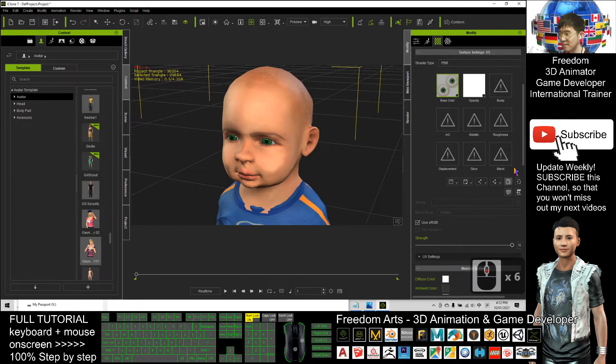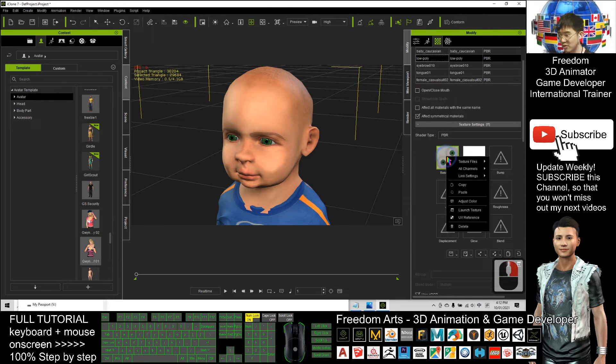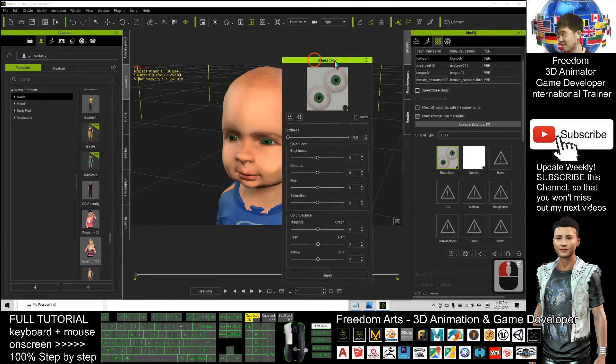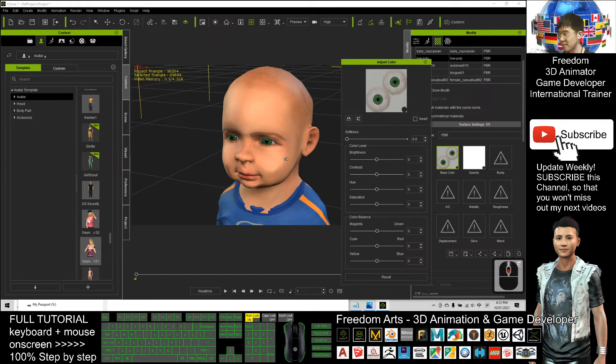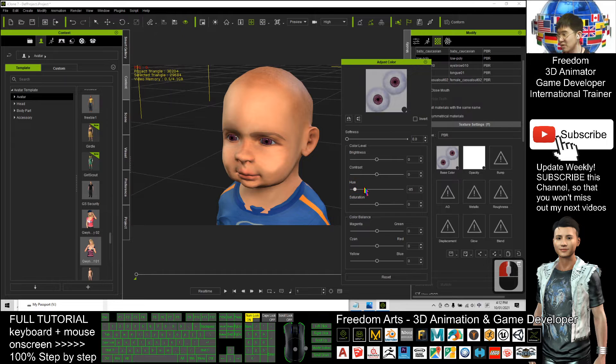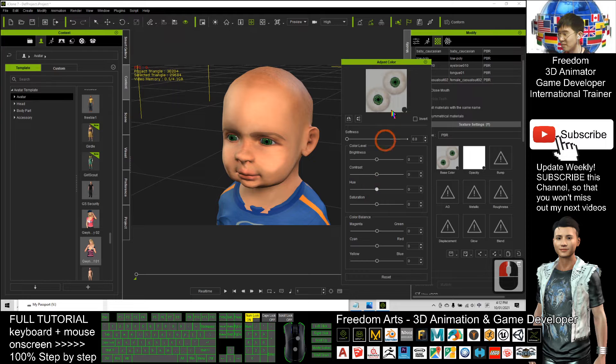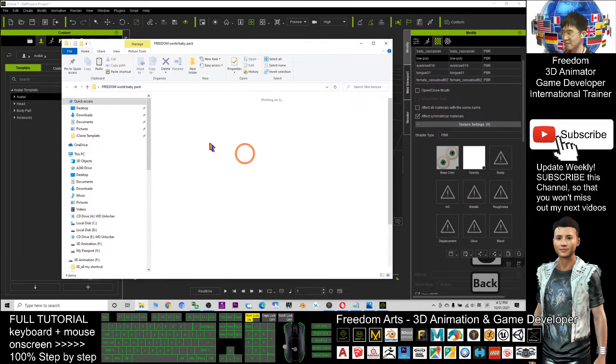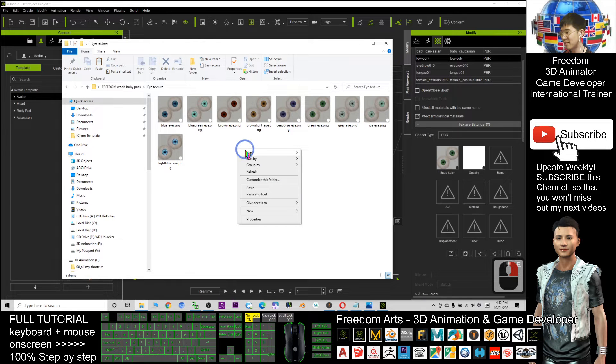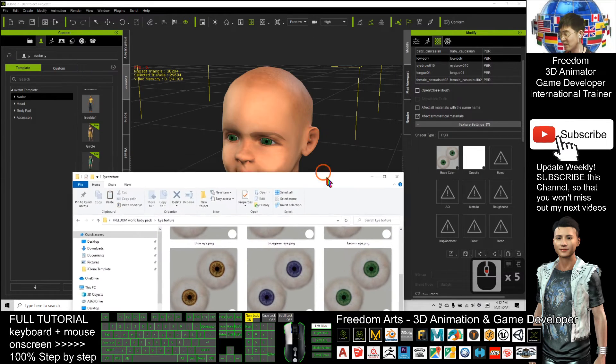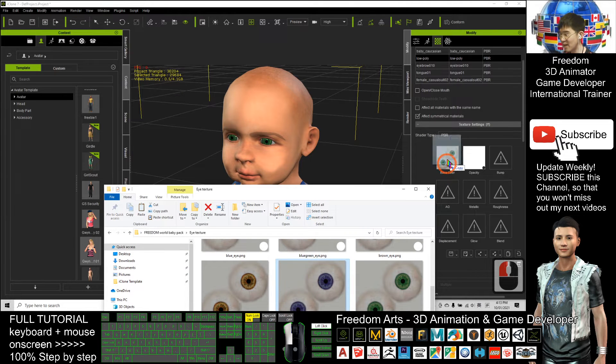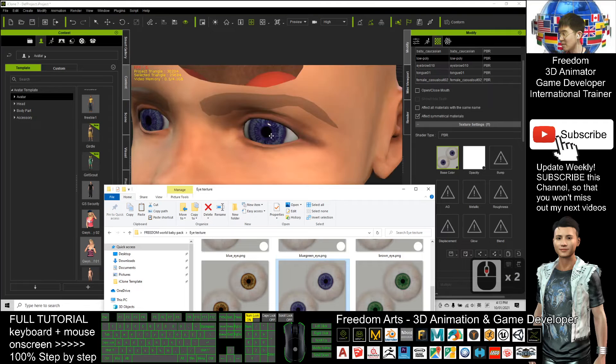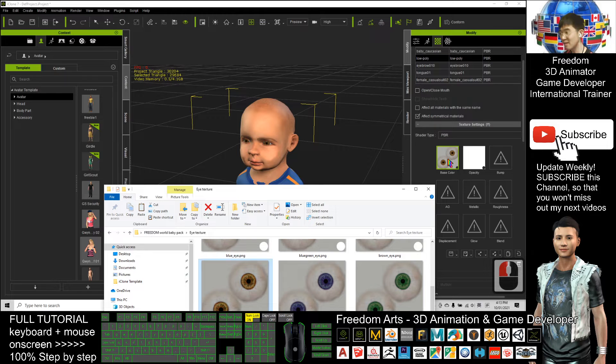Next is the eye iris color. You can find it from here. This is the eyes. Right-click the texture and click adjust the color. This is the hue. You can change the eye color. Or if you don't want to change it from here, you still have another folder. The eye texture folder. I already put various eye textures here. You can change it anytime. If I want to change to purple eyes, just drag it in. The eye color immediately will change.